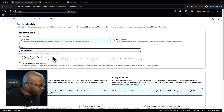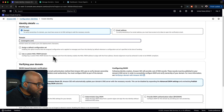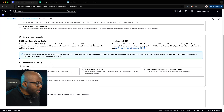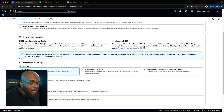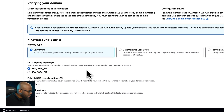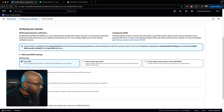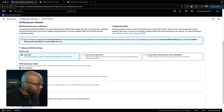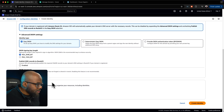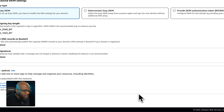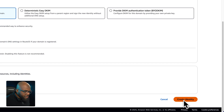Now that the domain is entered, scroll down to Easy DKIM and select it. For the signing key option, choose the top one. Then scroll down and uncheck 'Publish DNS to Route 53' — just get rid of that. You don't need to create a tag. At the bottom, click to create your identity.